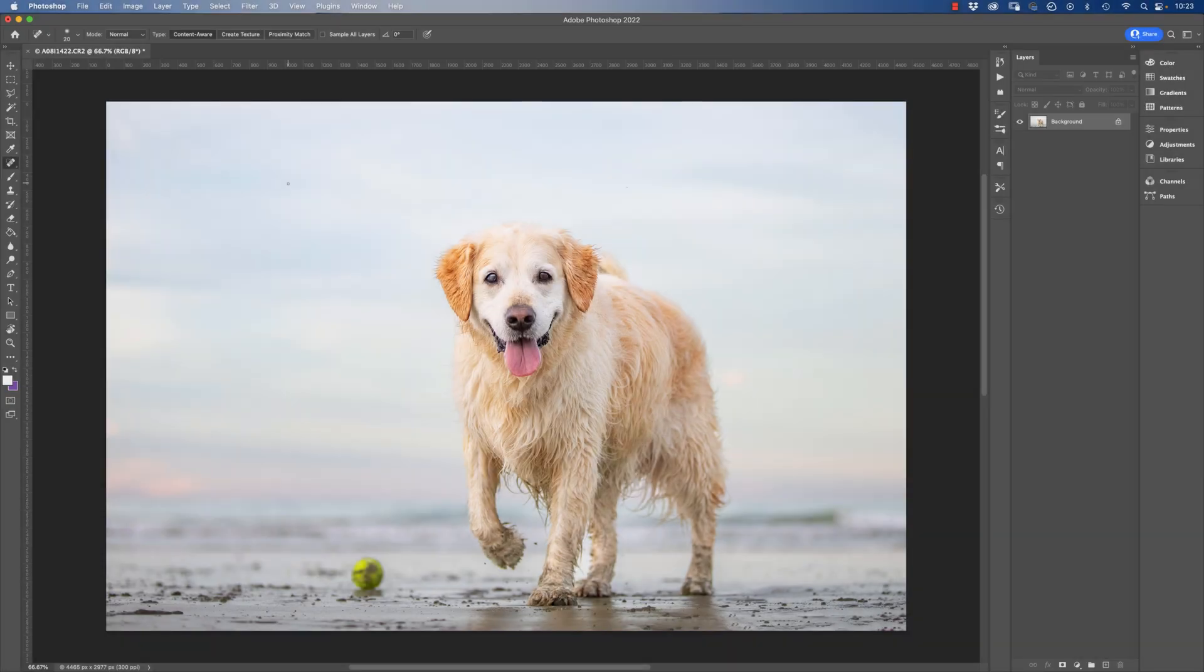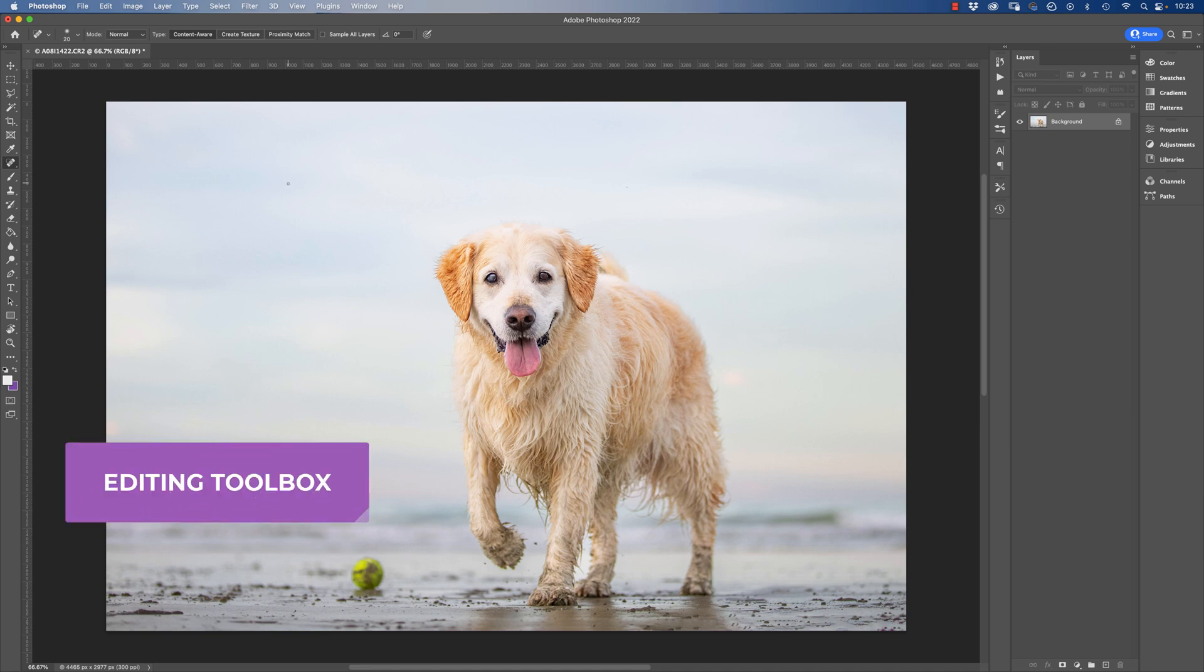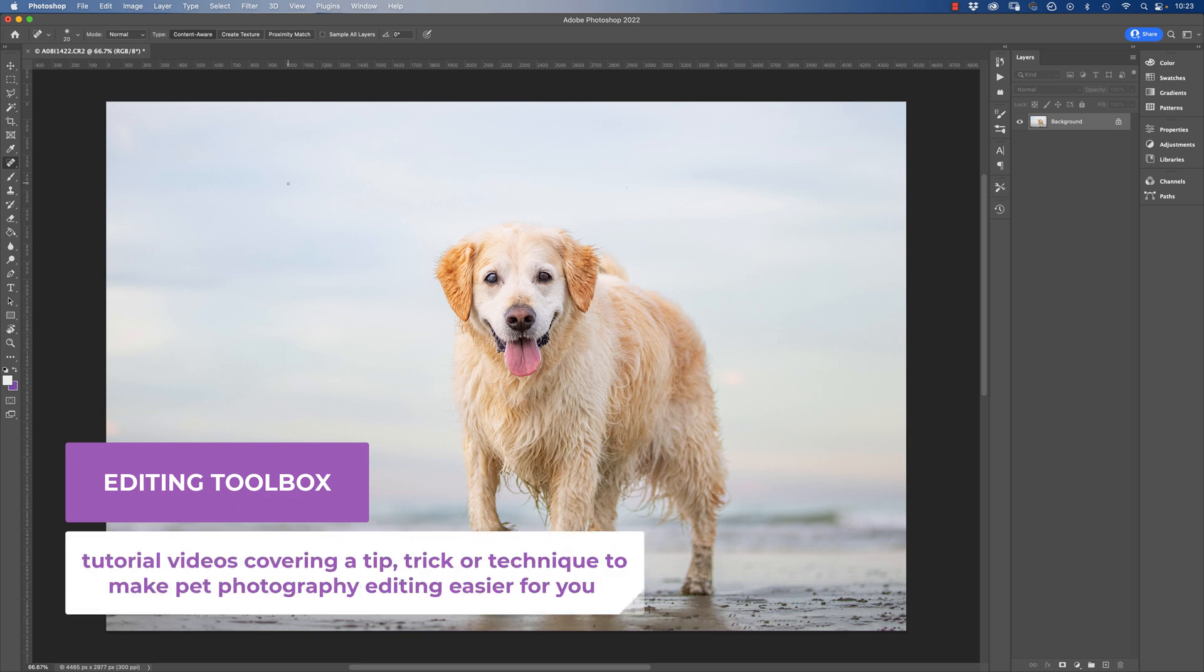Hello, it's Craig Turner Bullock here from Unleashed Education. Thanks for tuning in to another editing toolbox video. In these videos we share a quick tip, trick or technique that is going to help you improve your pet photography editing and make life a bit easier.